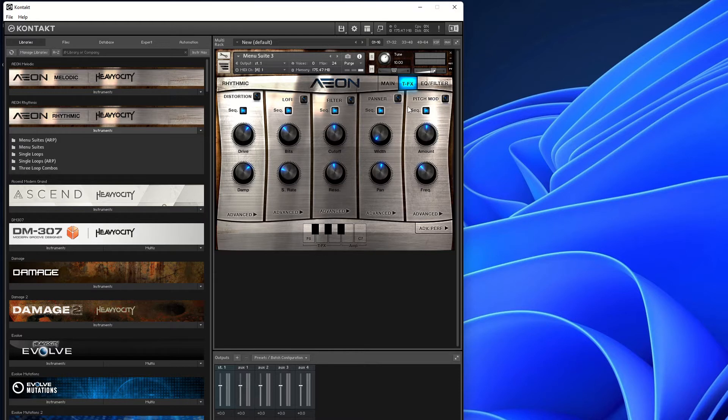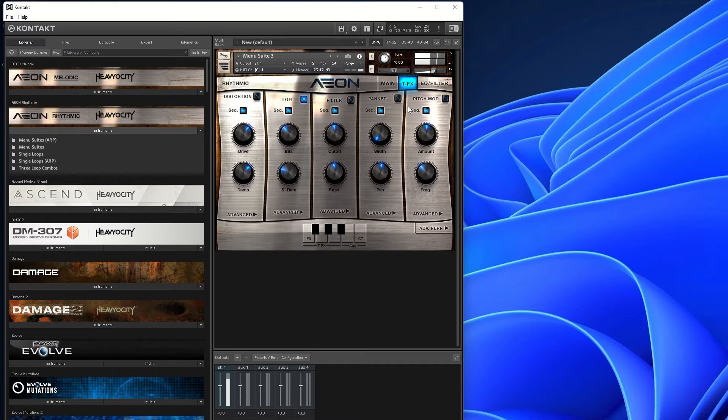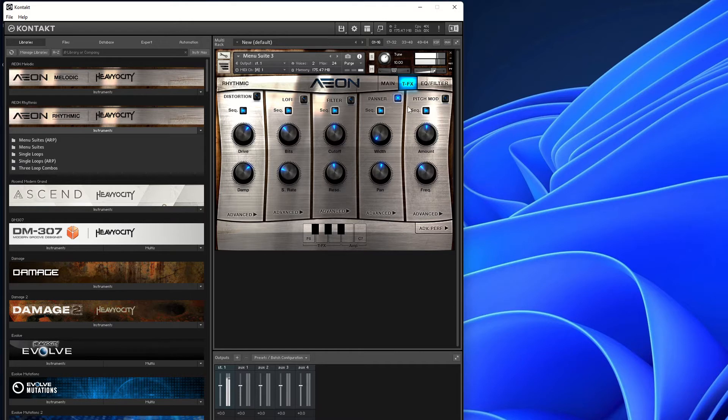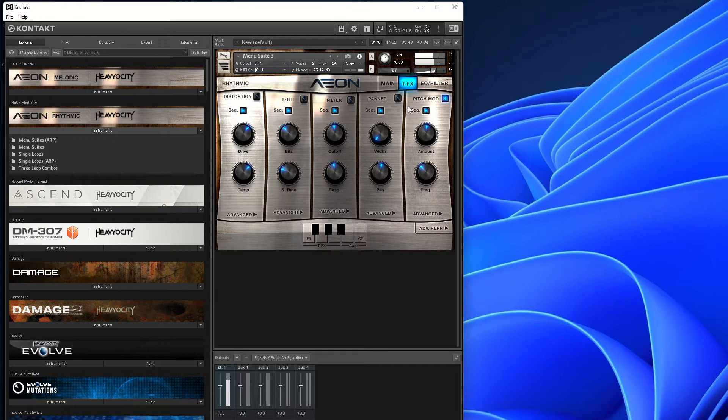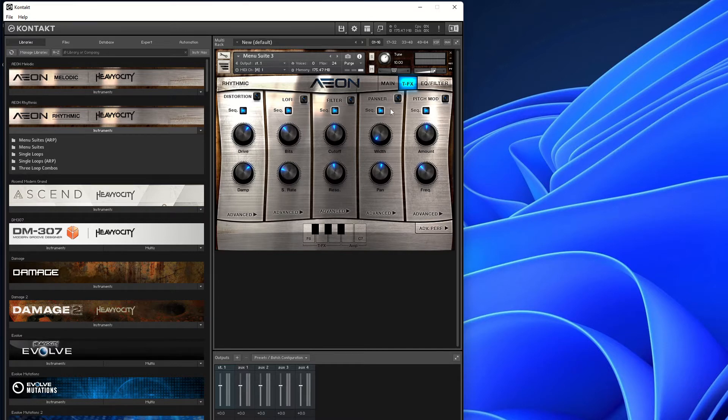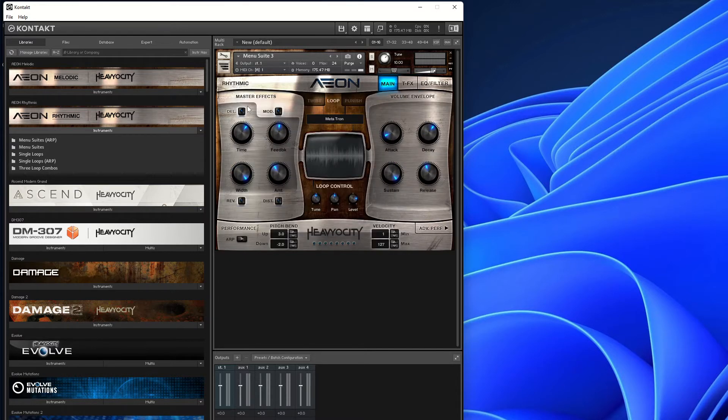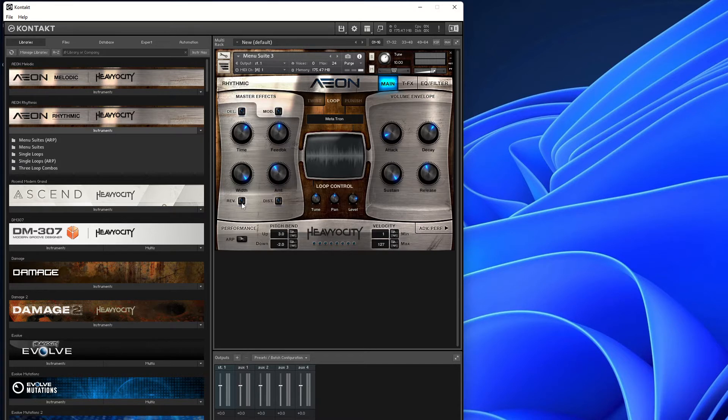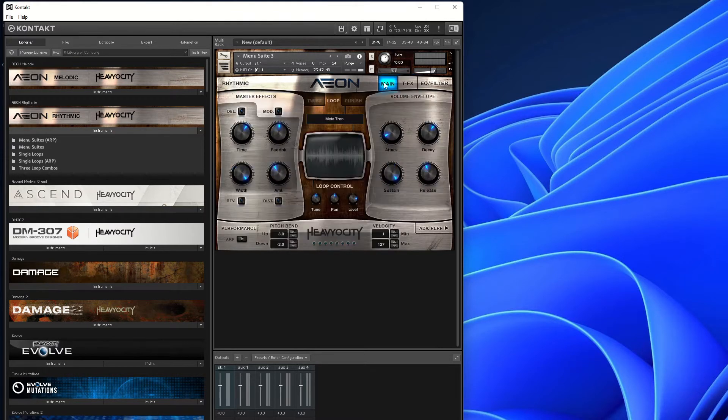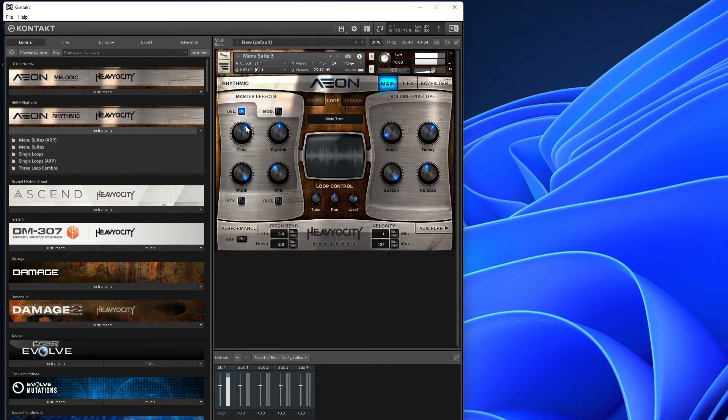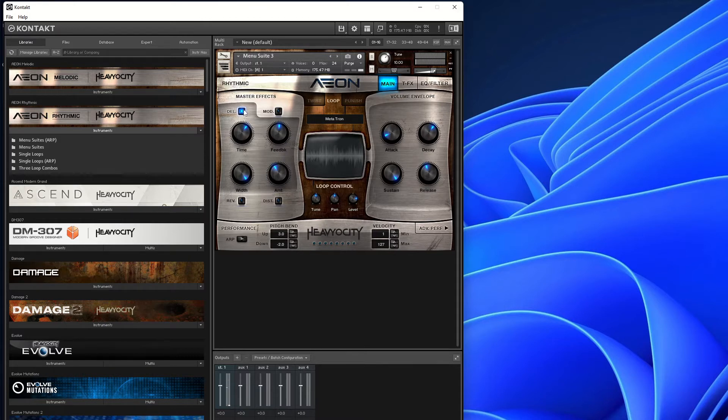So in action, that's distortion. Makes it a bit more lo-fi. That's a panner. Those with stereo speakers or headphones will hear it more. Pitch mod, subtle changes to the sound. These are sort of like time effects. So if we go back to the main page, in the rhythmic section you've got delay, modulation, reverb, and distortion. These are constantly on as opposed to these which you can switch on and off. These are there automatically and stay on.